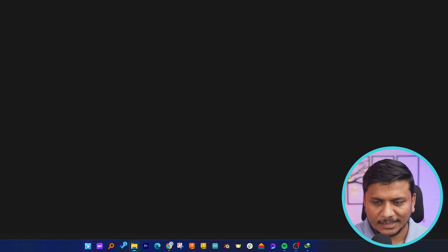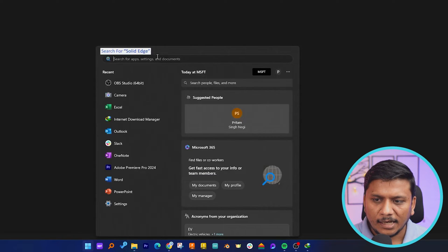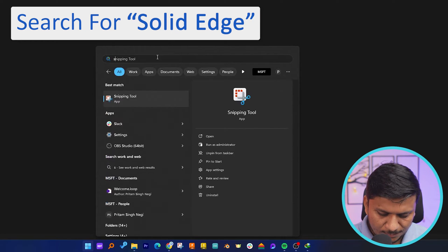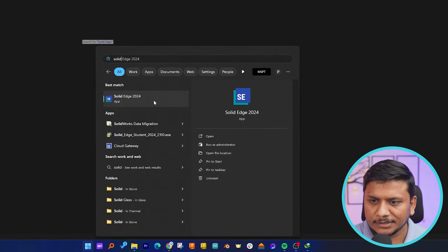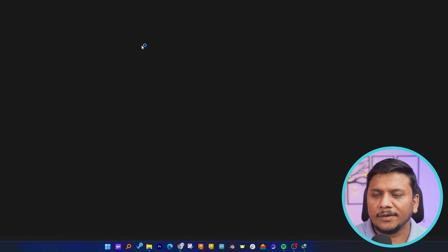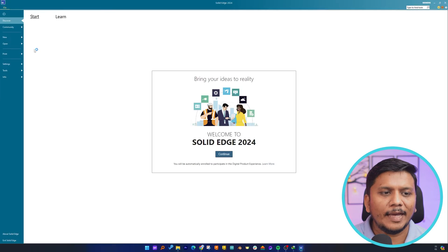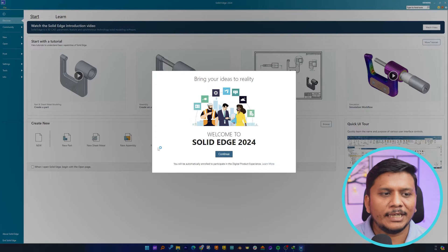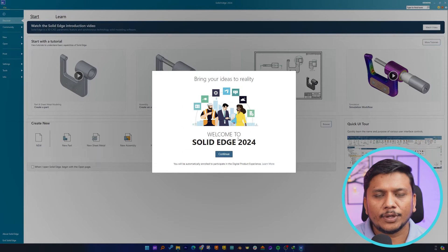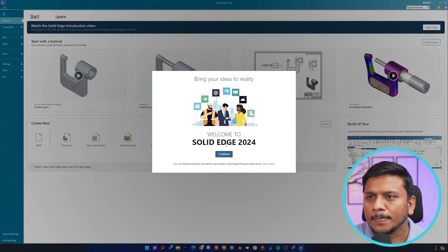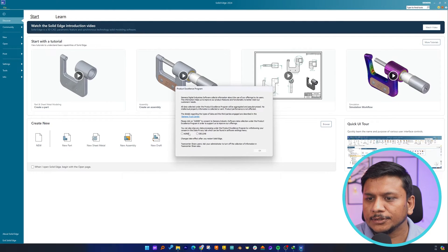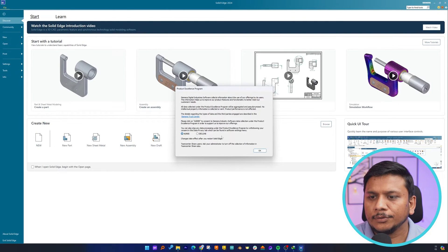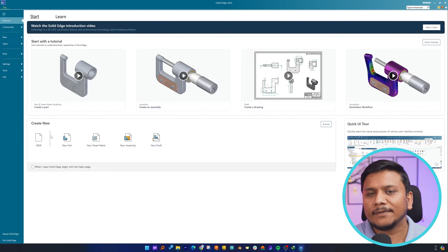After that, let's click here on this menu button, and now I'm gonna type Solid Edge. There we go. Here you can see the latest variant of Solid Edge, which is Solid Edge 2024, and then obviously it is student version. You need to agree to the terms and conditions.